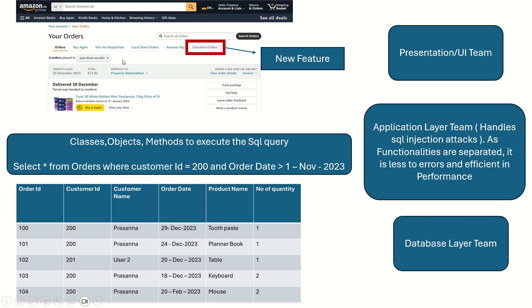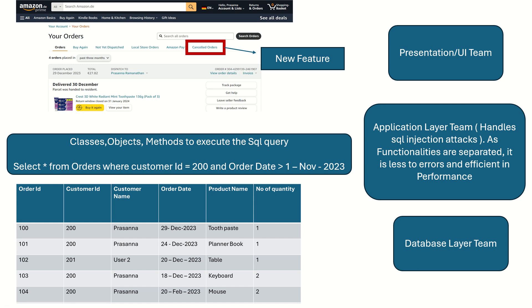Scalability: suppose if you want to add a new feature, say for example cancelled orders, it is very easy to implement a new feature because the new database table for the cancelled orders can be created in the database layer independent of the other database tables. The application layer can extend with the new method or function to extract the data for the cancelled orders, and the front-end team will have to just implement a new tab and the corresponding user interface to display the cancelled orders. Therefore, it is very easy to scale the application.